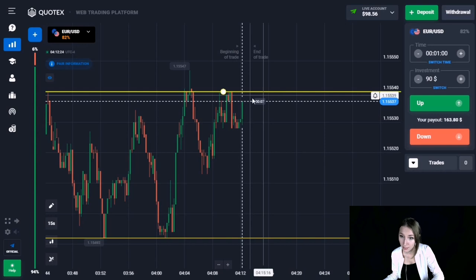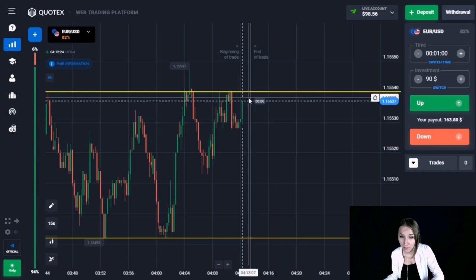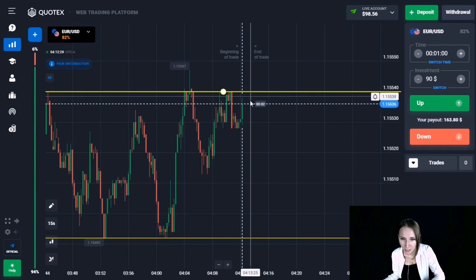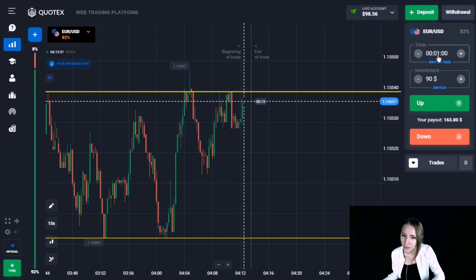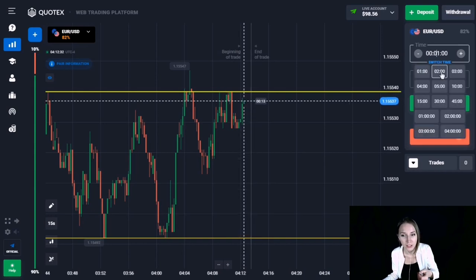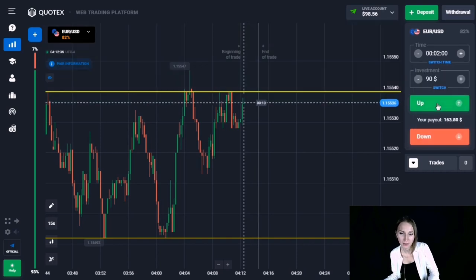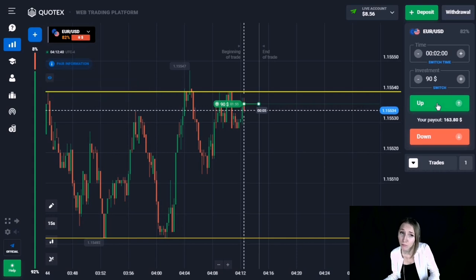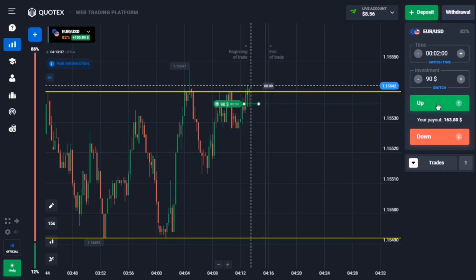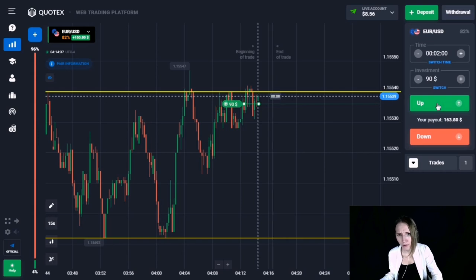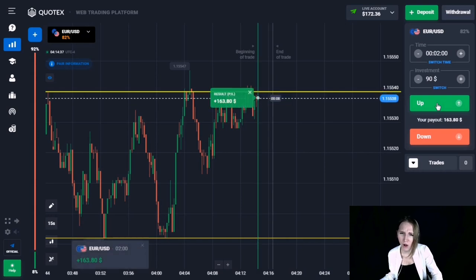Here we can see a resistance level. At the moment the price is starting to stick to the level and the price minimums are updating — becoming higher and higher. I think in the very near future this level will definitely be broken through. I would like to open a trade for two minutes up. The price continued moving up, there was a small pullback, but we closed the trade in profit.